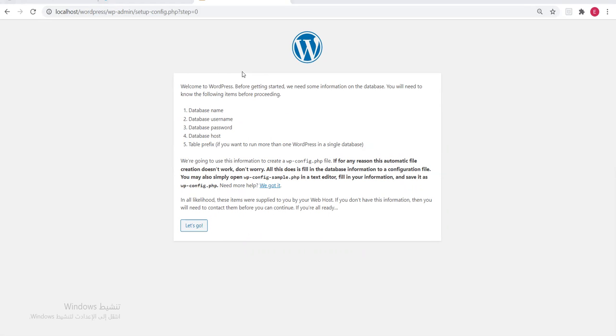This interface is telling you that you need to enter the database name, username, password, host, and table prefix. We'll explain each one. Click 'Let's Go'.